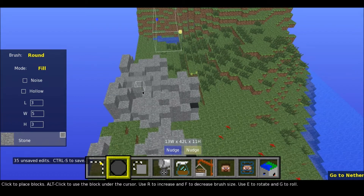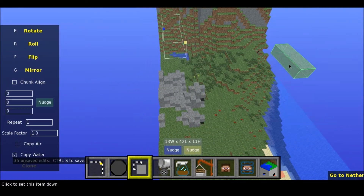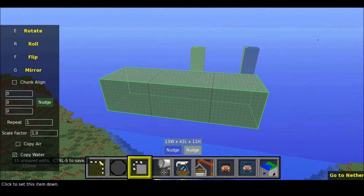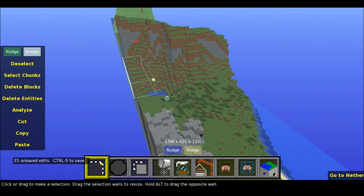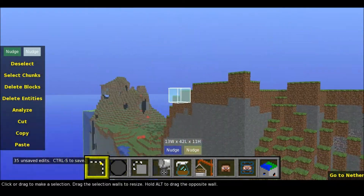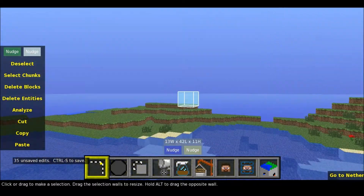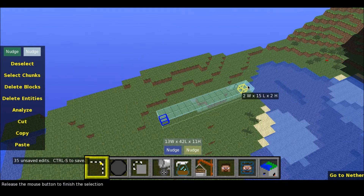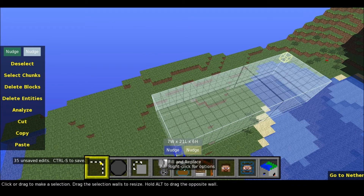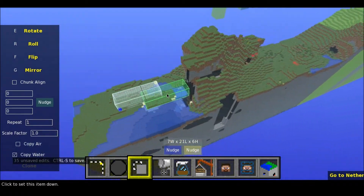Next thing is clone, and this is a really cool thing. First just select something to clone — I want to clone this part here. Then I press clone and now I can paste this anywhere I want.